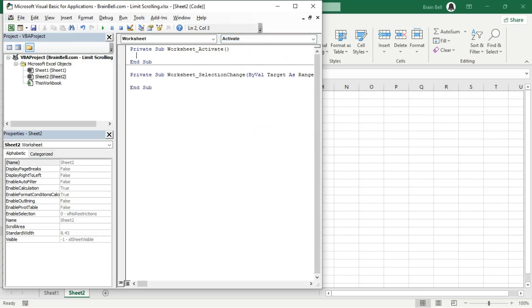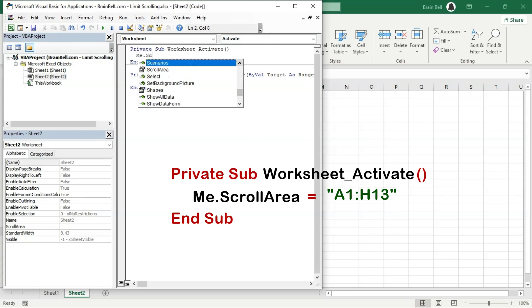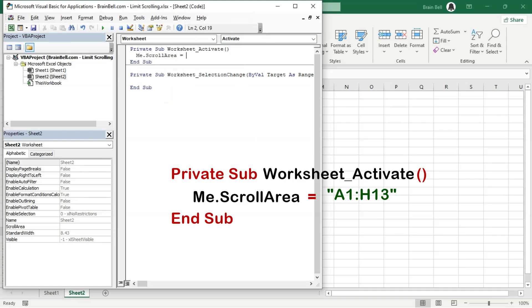This procedure runs automatically each time the worksheet is activated. Write the code as shown on the screen, then close the VBA editor.